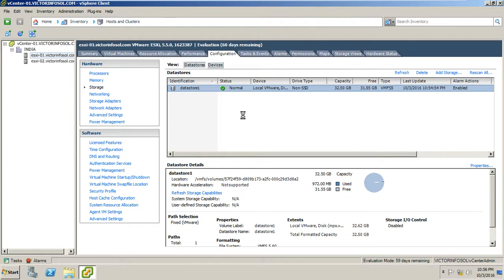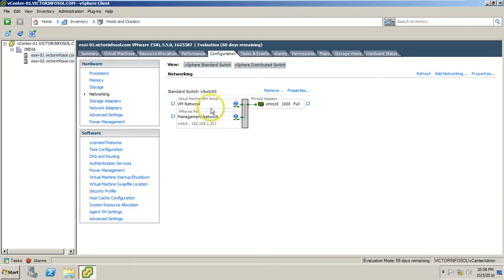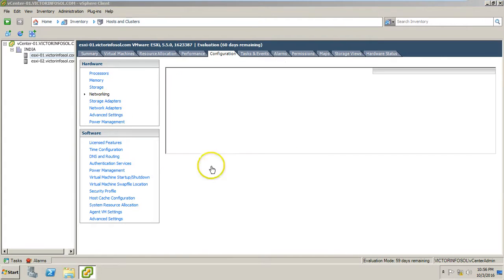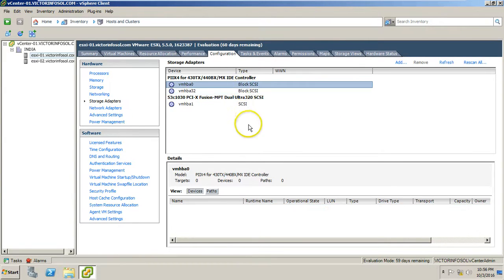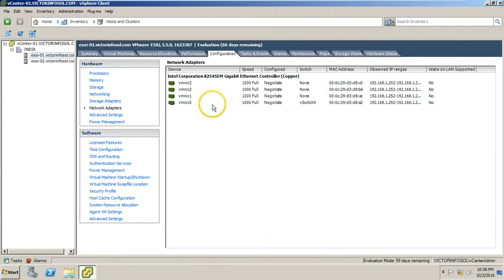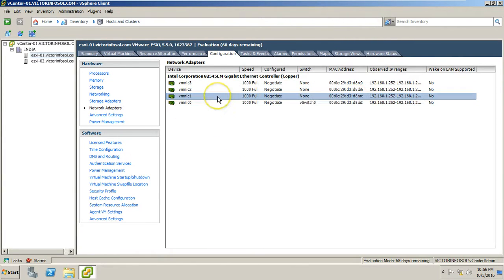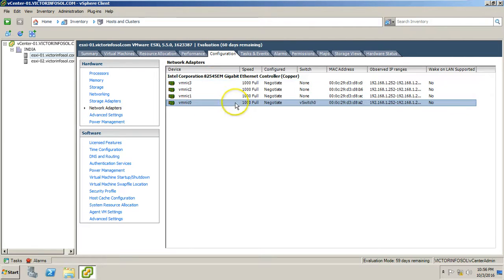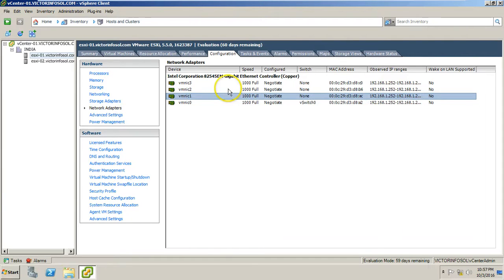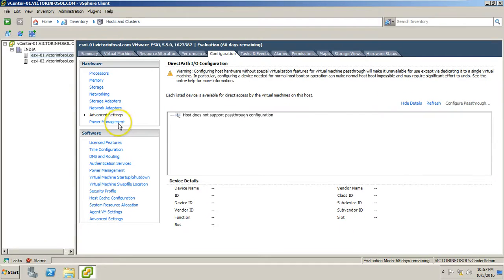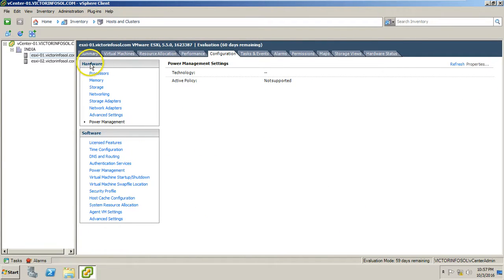Under Storage you are able to find your datastores. Under Networking you are able to find networking details like standard switch and management details. Under Storage Adapters you can find the HBA card. Under Network Adapters you are able to see how many network adapters are connected with your ESXi host. I have four NICs connected, all running at 1 Gbps.